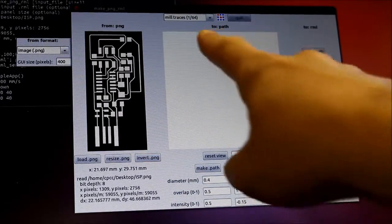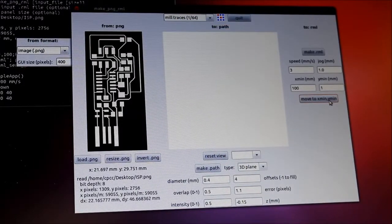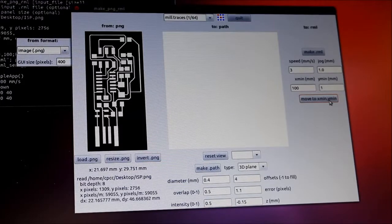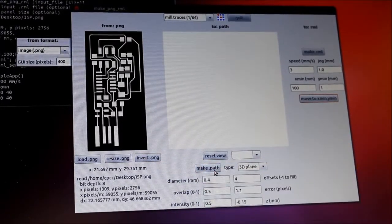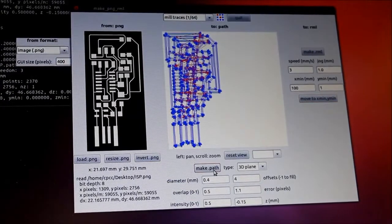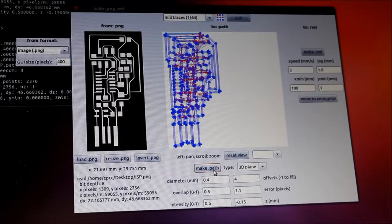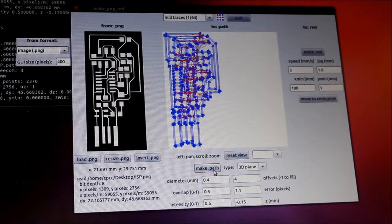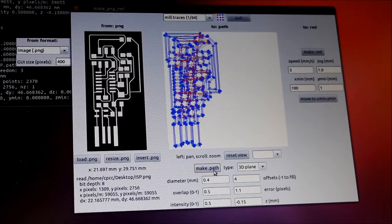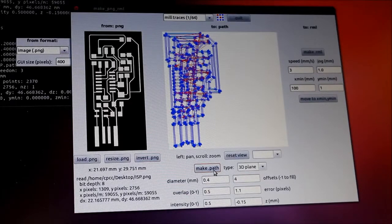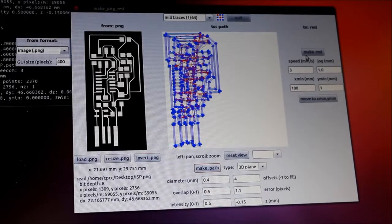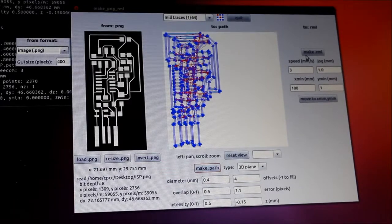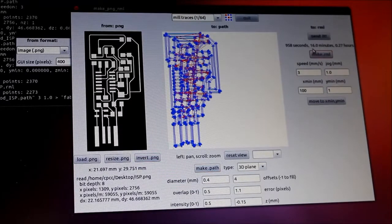I also have my mill traces with one 64th inch bit. So that's exactly what I have in the machine right now. So we're going to click the make dot path file. This has created the tool paths. It's taken into account the width of my end mill, and it has generated the appropriate tool path. So now I can click on make RML, which will make the actual file that gets sent to the Modella.